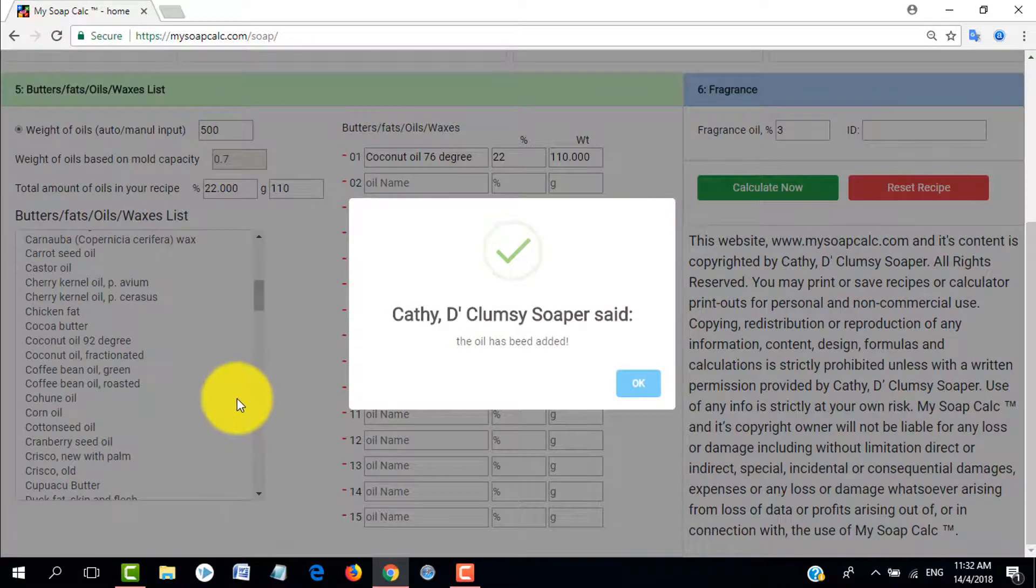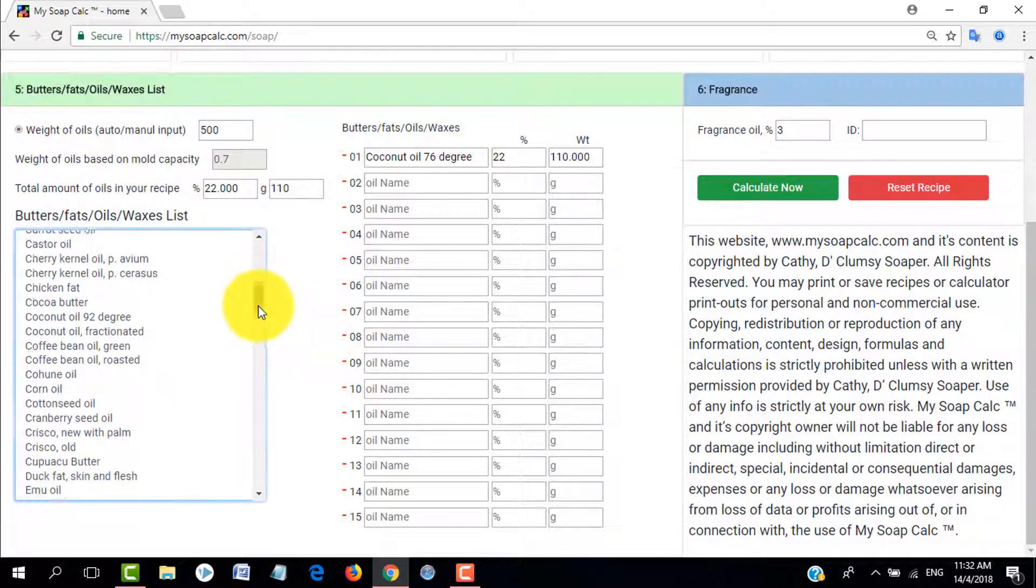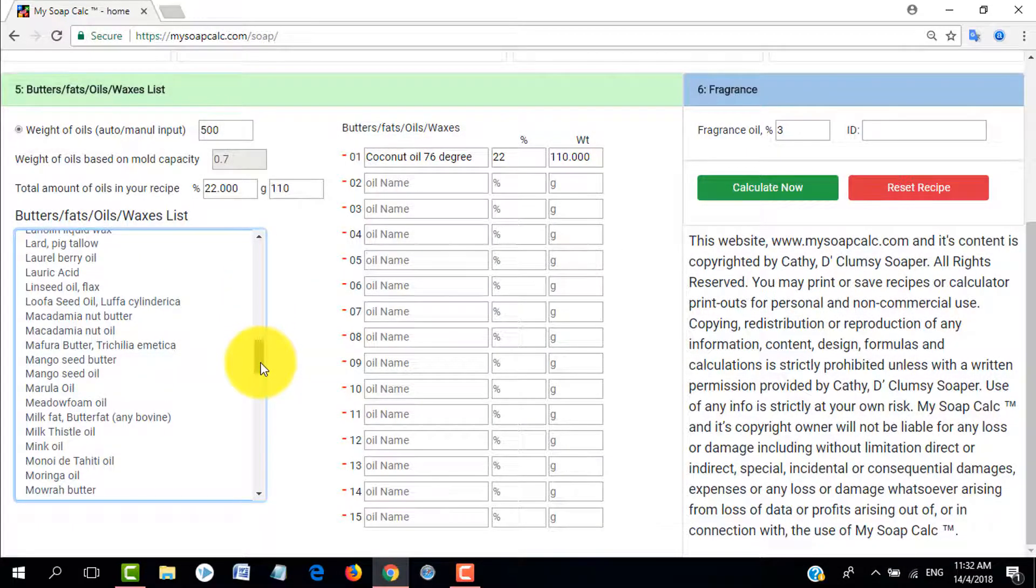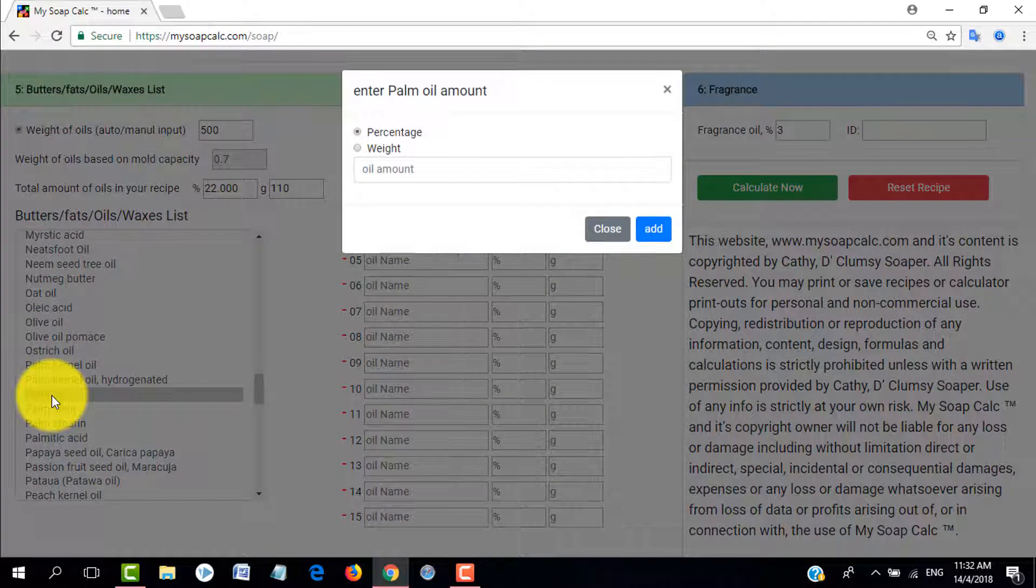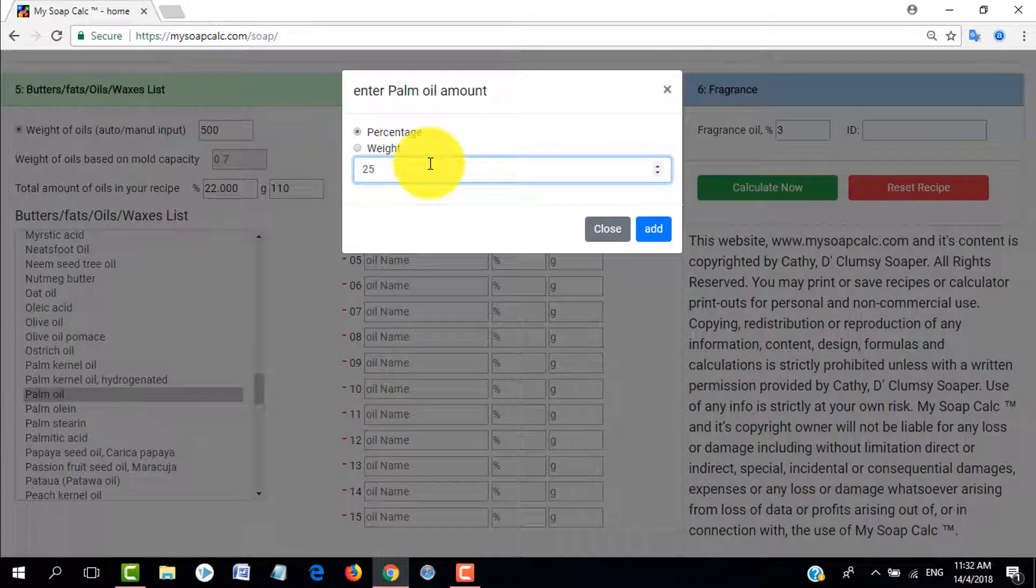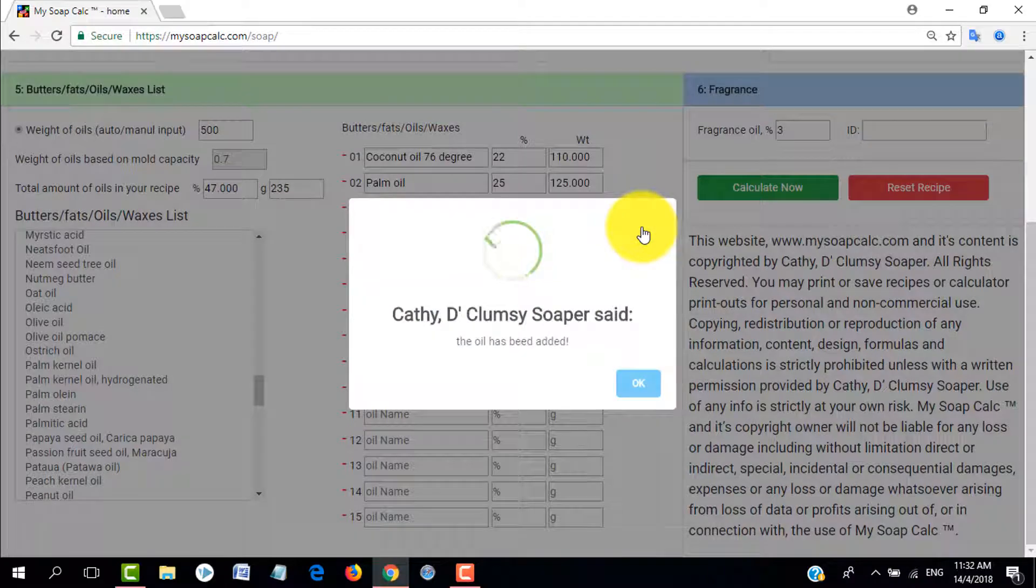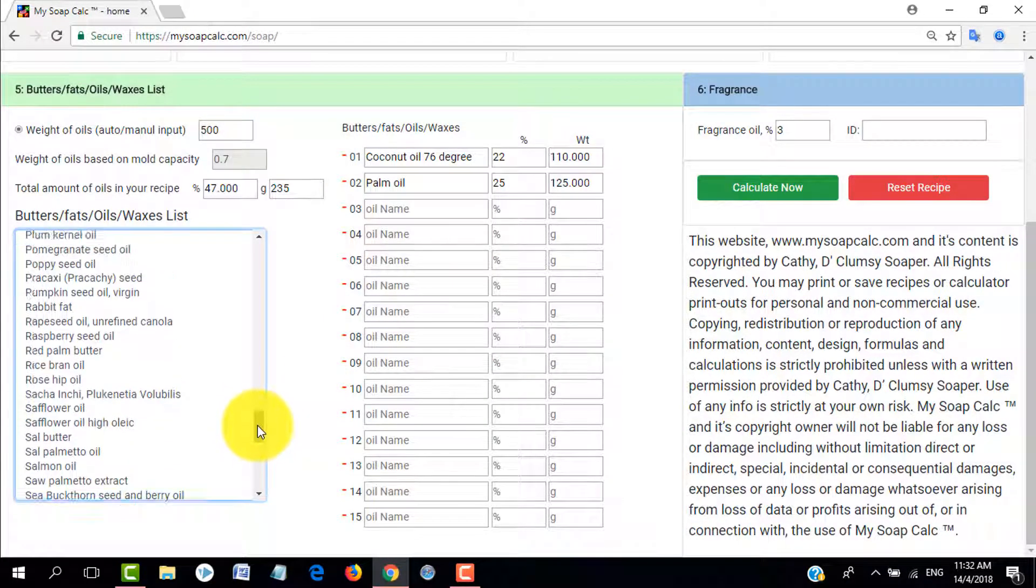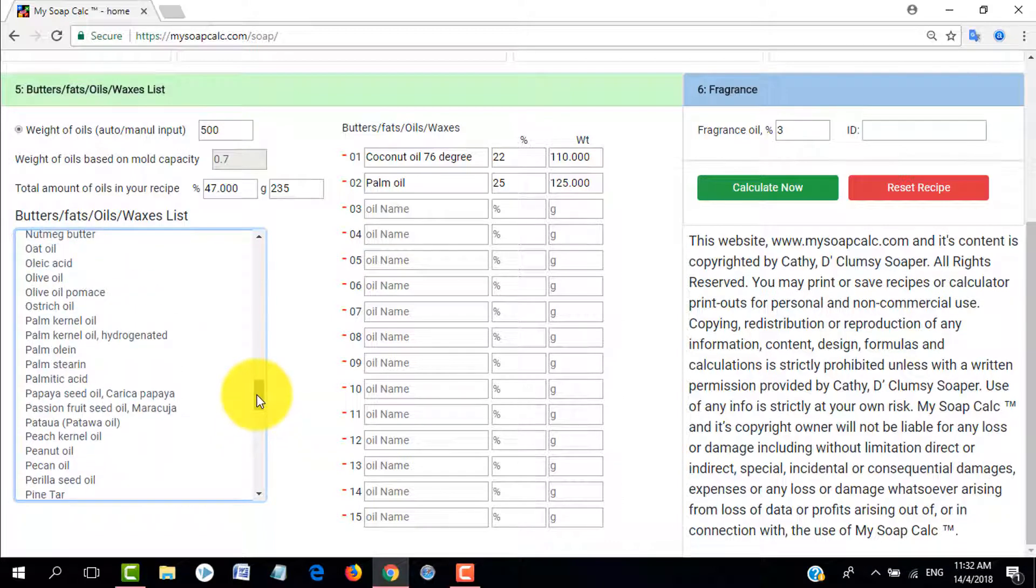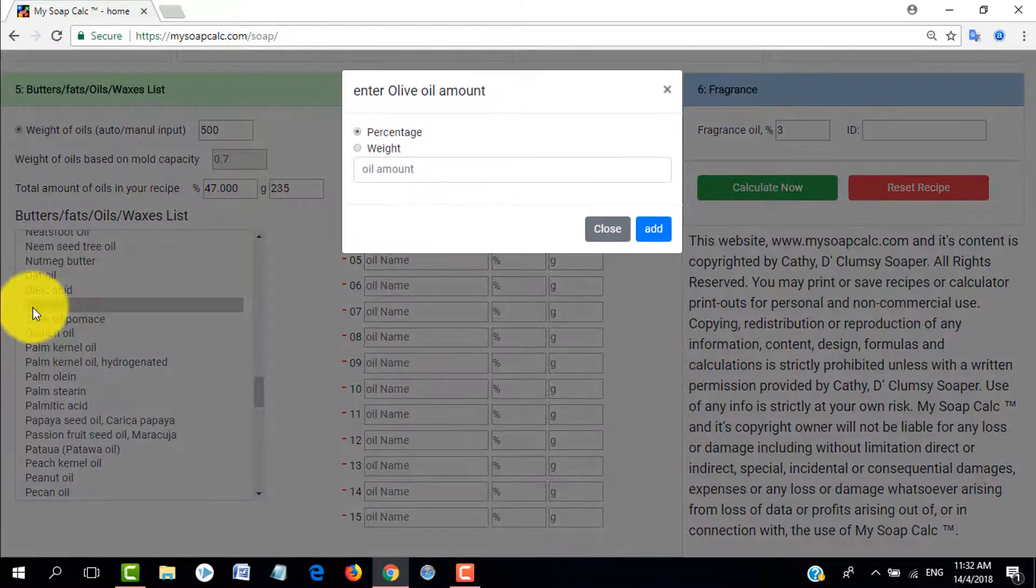Let's select coconut oil 76 degrees and let's just say I selected the percentage and I want 22%, so it will automatically calculate the weight needed for that specific oil. Then here let's select palm oil 25%. You will notice that the total amount of oil in the recipe is also shown, so I already have 47 in total.